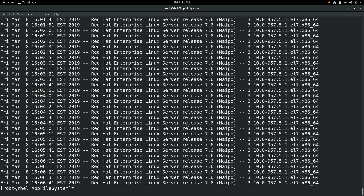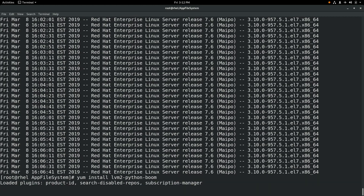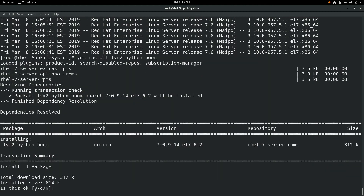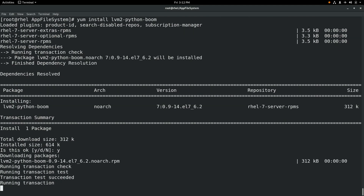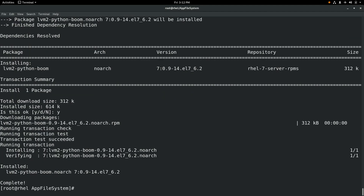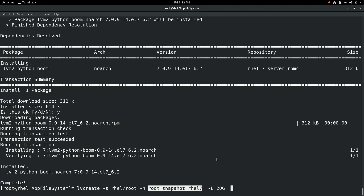And if we cat that file, you can see that it simply shows the date, the Red Hat release information, and the kernel version. Next, we'll go ahead and install the Boom Boot Manager with yum install lvm-python-boom. Boom is the package that will give us the capability to boot off the LVM snapshot easily. Once that's installed, we will go ahead and create a snapshot of the root logical volume.